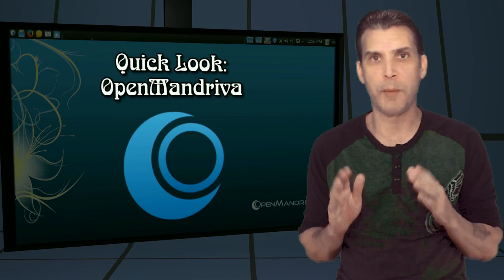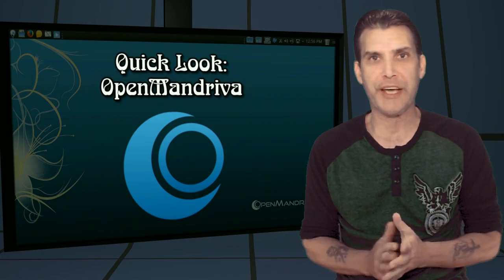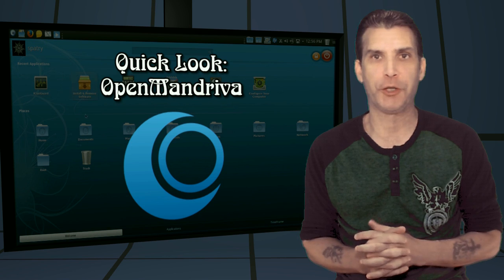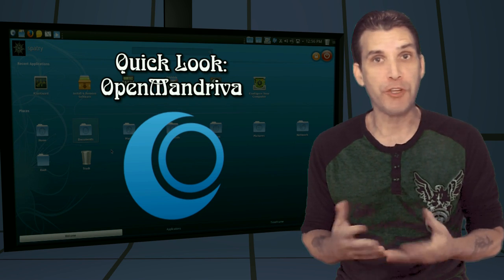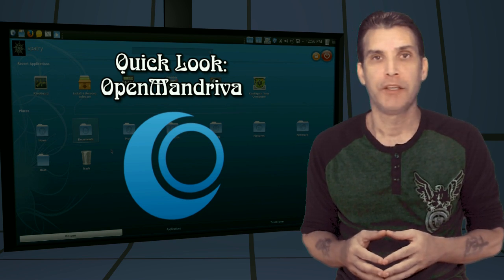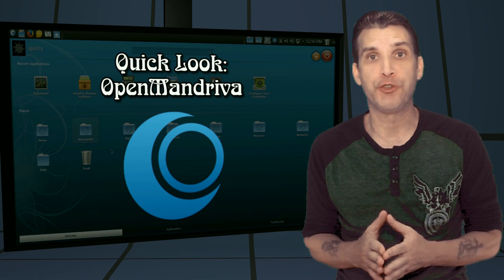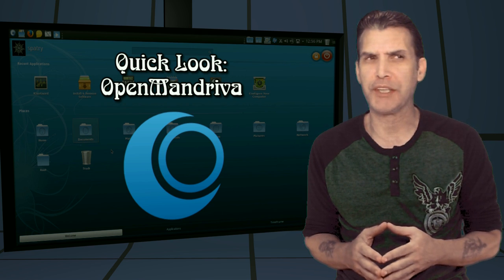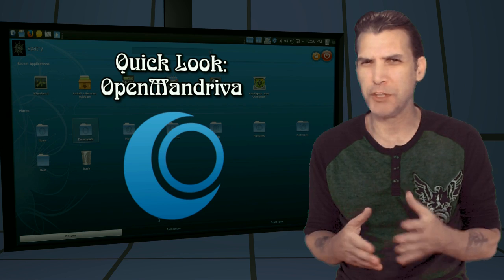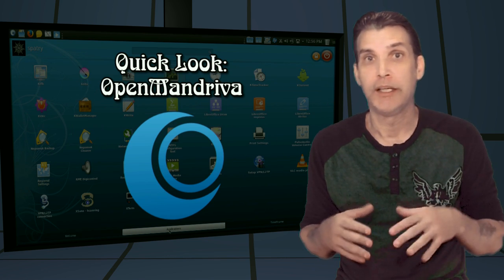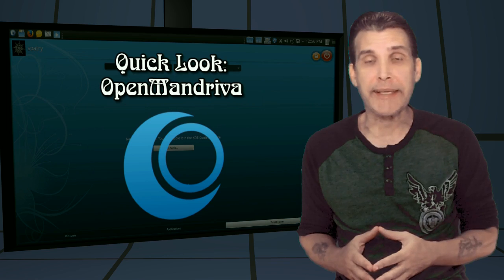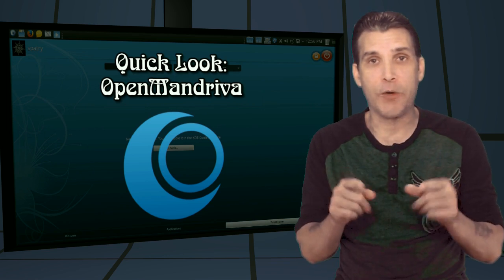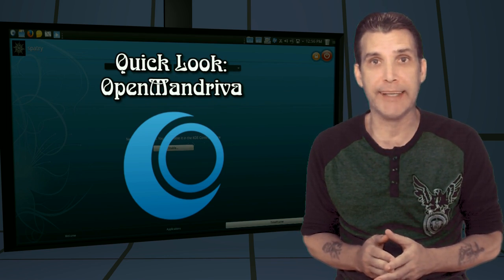I remember when this distribution first came out many years ago. I even tried it out on my system. It was originally called Mandrake, and then it transitioned over to Mandriva. And I believe I read something that Mandriva wasn't going to be doing much of anything anymore. Enter OpenMandriva. We're going to take a quick look at it right now on Spatry's Cup of Linux.